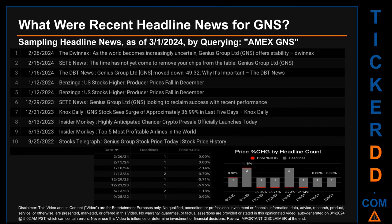What were recent headline news for GNS? Today, Friday, March 1, 2024, I sampled one of our news aggregators for the latest headlines for this ticker. I did so by searching specifically by a keyword that may appear broadly in the title or body of discoverable news articles. The keyword I used was a combination of the exchange and the ticker symbol: AMEX GNS.